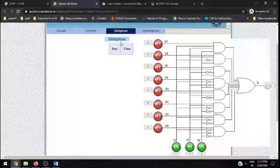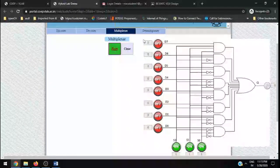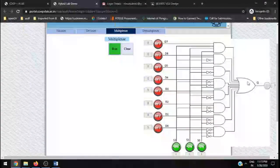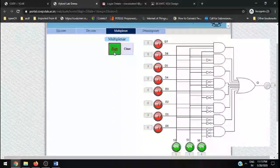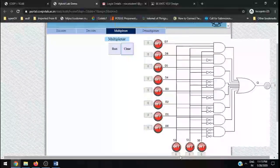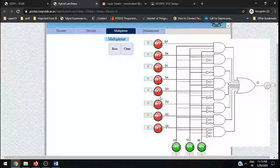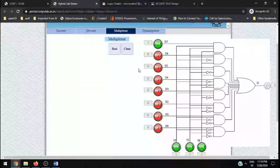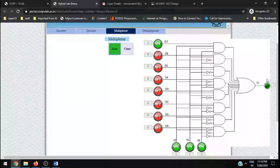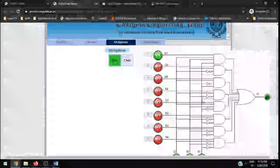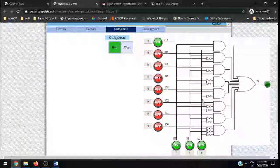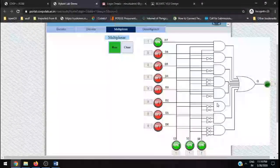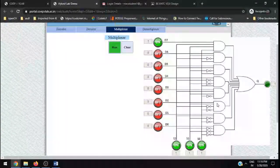If I run this, as D7 is 0, the output will be 0. Now if I stop this running by clearing up and selecting one, one, one, and if I make this particular D7 also as one, if I run this, now you can see that the output has become one. Now this is the working of multiplexer. Once you finish up with this performance, you need to take the print screen, screenshot of it.